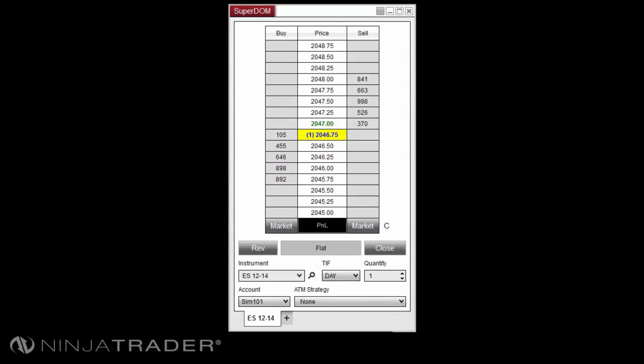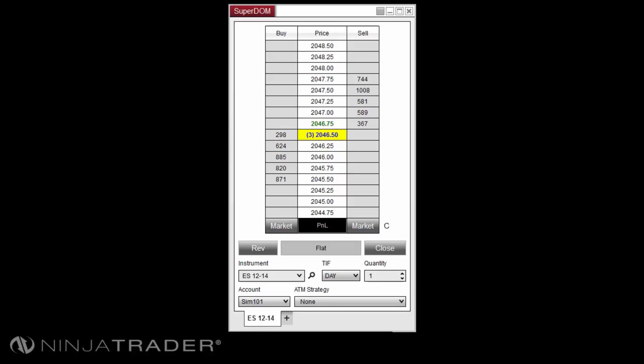We will now cover the functionality of the Dynamic Superdome Priceladder Display. The Dynamic Superdome will display the inside market in a fixed location on the Priceladder. The price rows are dynamic as they update in response to a change in market price.